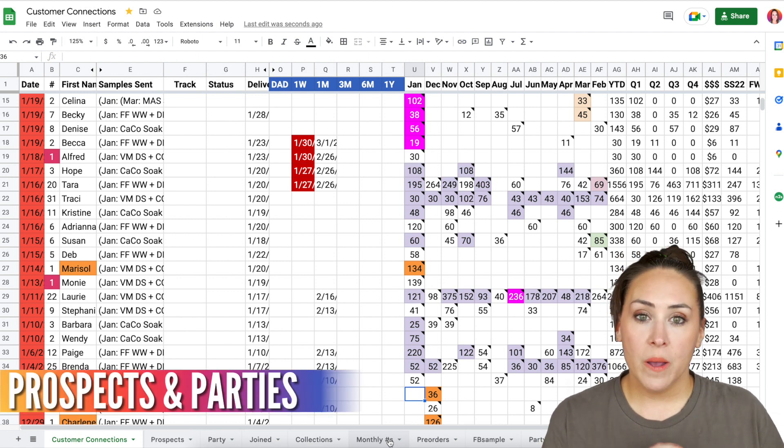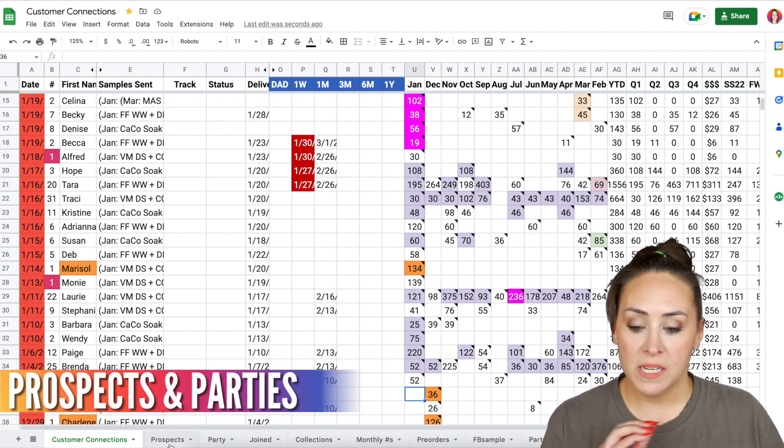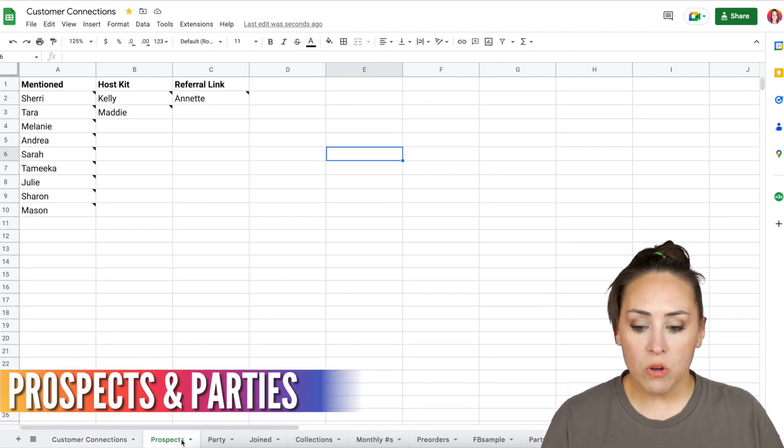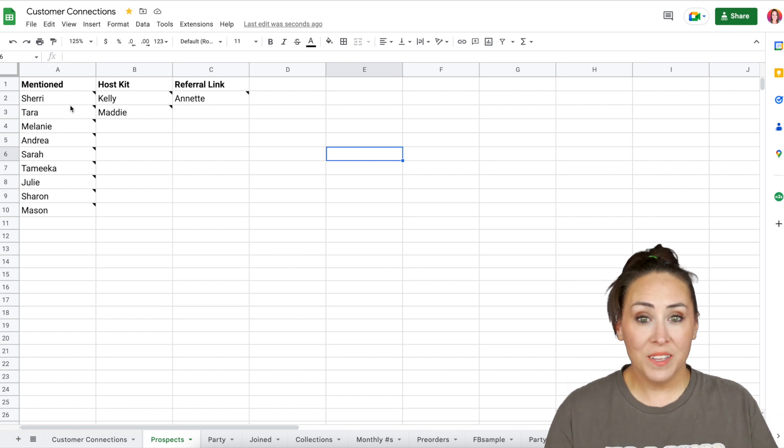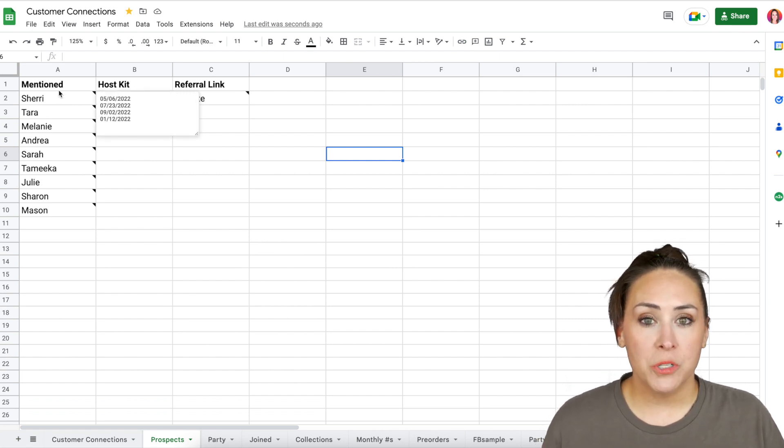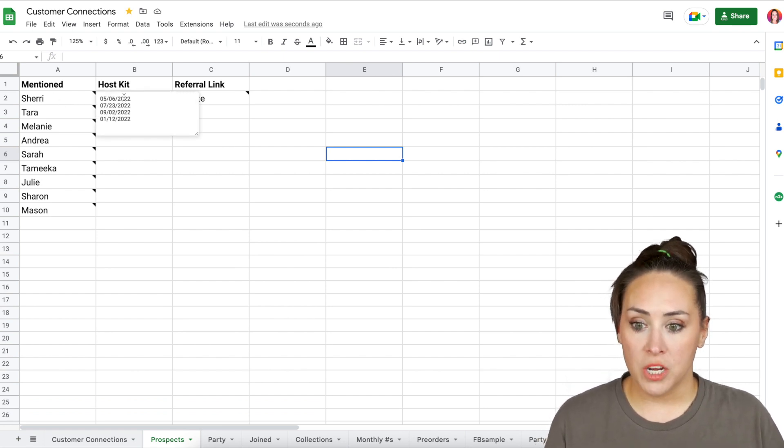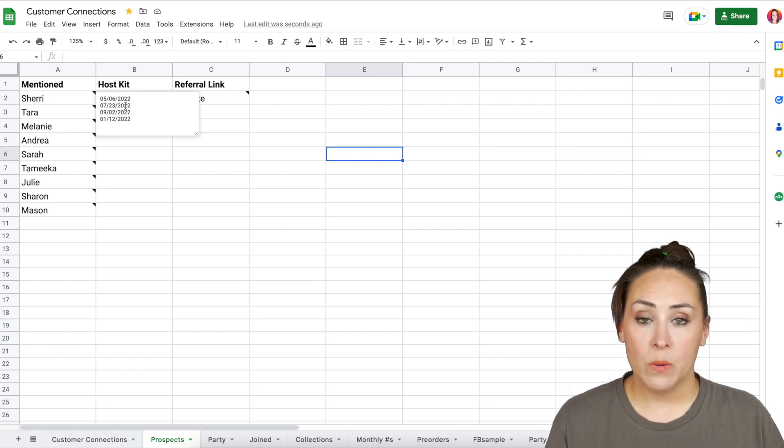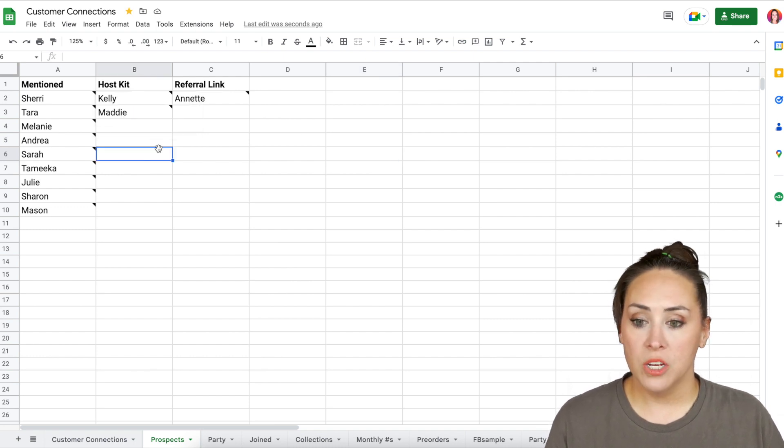But let me show you how I keep track of my prospects and my parties. So real quick, this is really simple. So if I have someone that I've mentioned the opportunity to, I just list them over here and mentioned it. And I use notes to document the dates that we had a conversation.